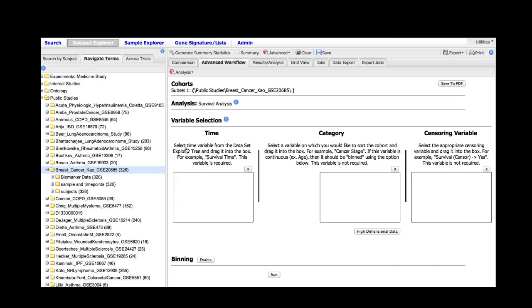The time box is how we specify the time variable for the survival analysis. The category box allows us to sort the data into a variety of categories, and the censoring variable allows us to select the individuals in the study who had the event which corresponds to the appropriate time.